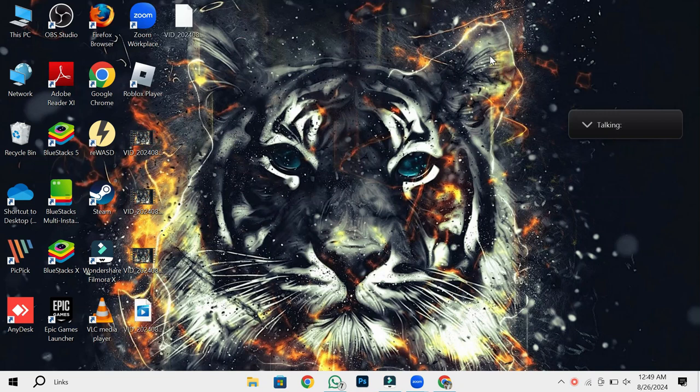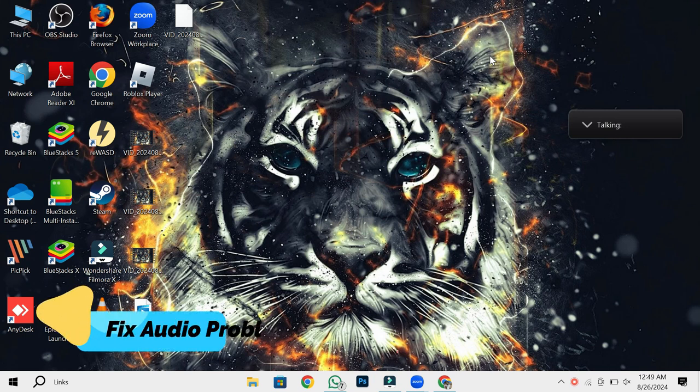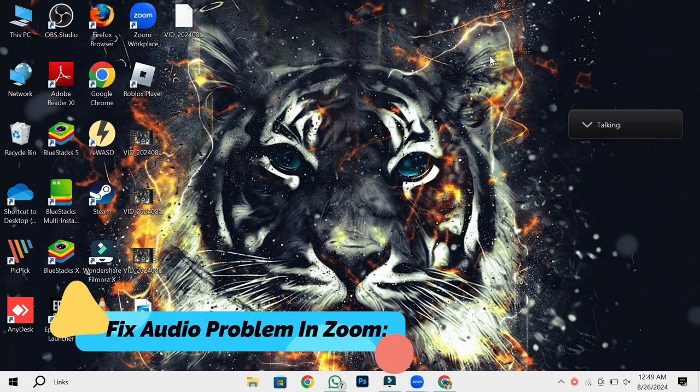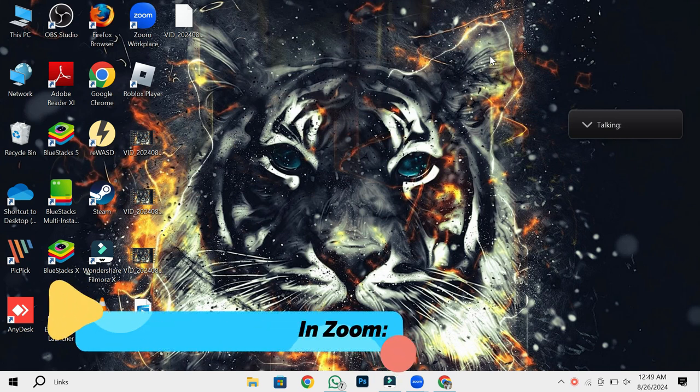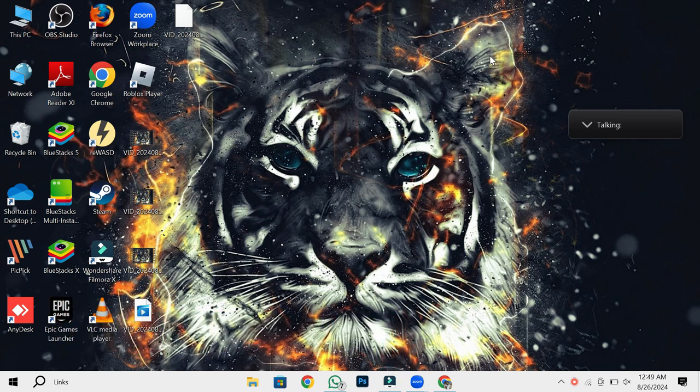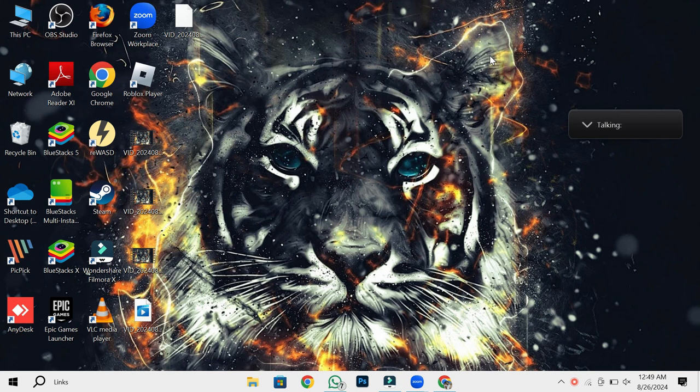Hello everyone. Welcome back to my channel. Today, I'll show you how to fix audio problems in Zoom meetings. If you've ever experienced issues where other participants can't hear you, then this video is for you. Let's dive right in and solve this problem together.